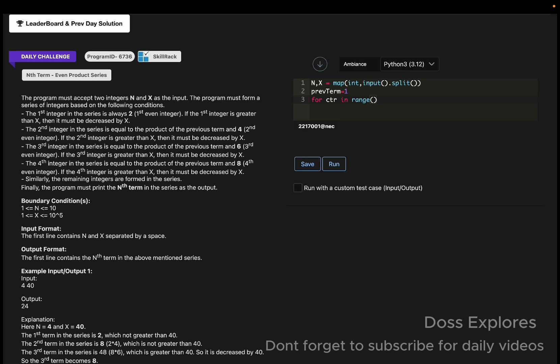For ctr in range - it will go from 1 till n plus 1. In Python, if you want to access the last element, we must use n plus 1. The previous term will be equal to the previous term into 2 into ctr.